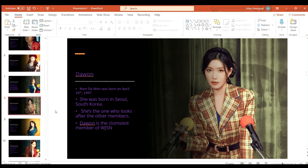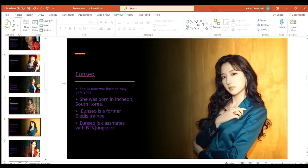Dawon or Nam Dawon was born on April 16th 1997 in Seoul South Korea. She is the one who looks after the other members and she is also the clumsiest member of Cosmic Girls.